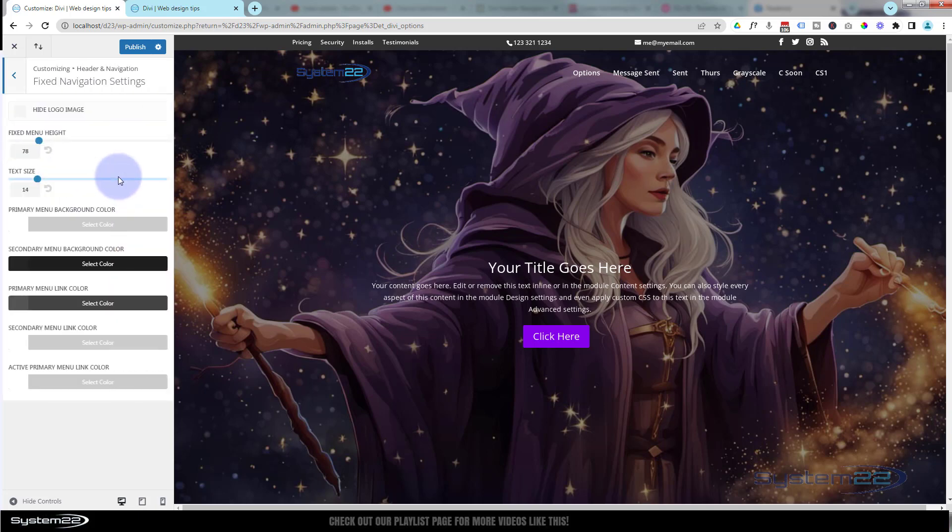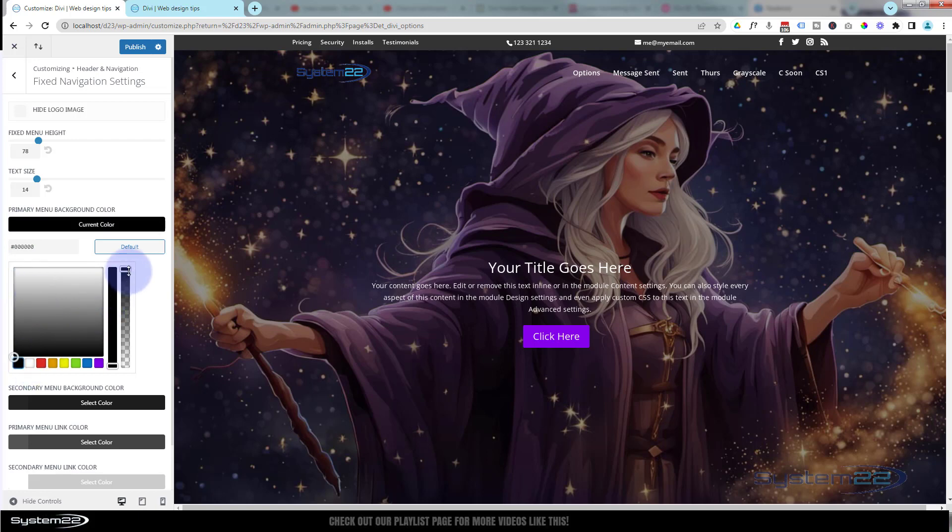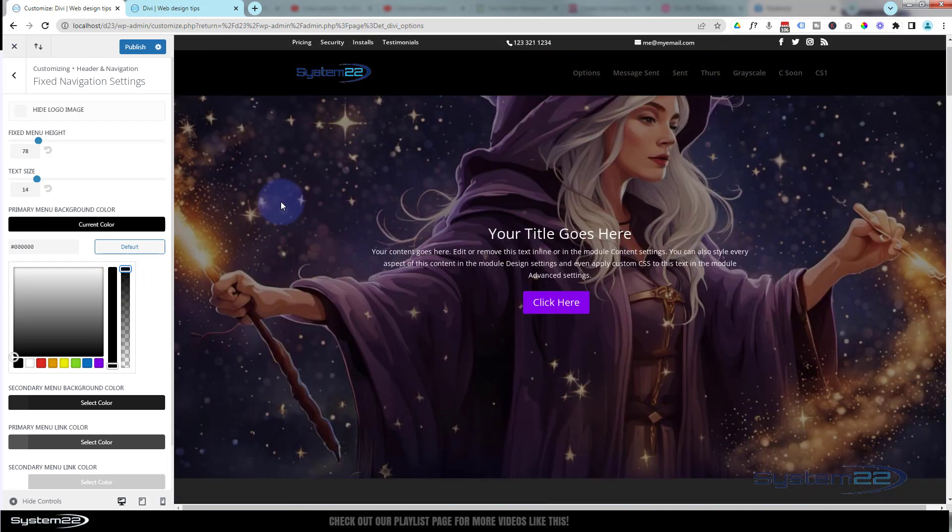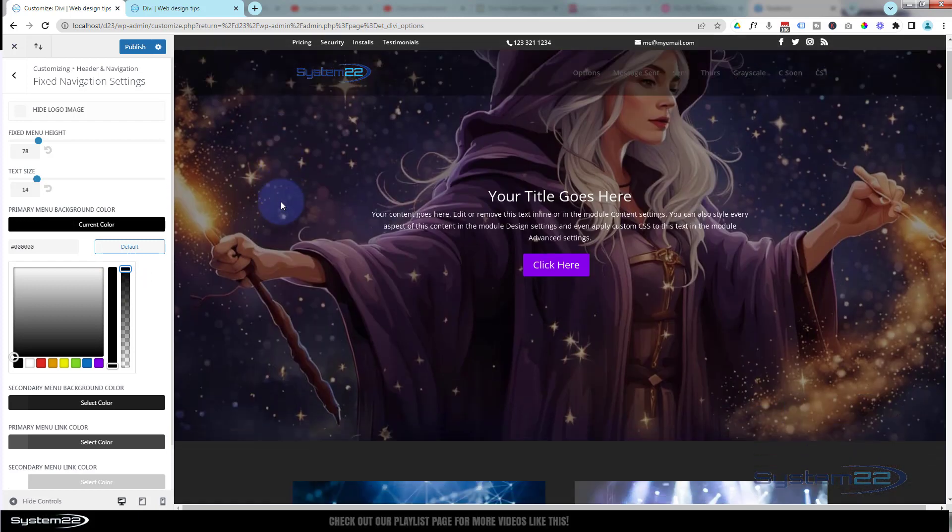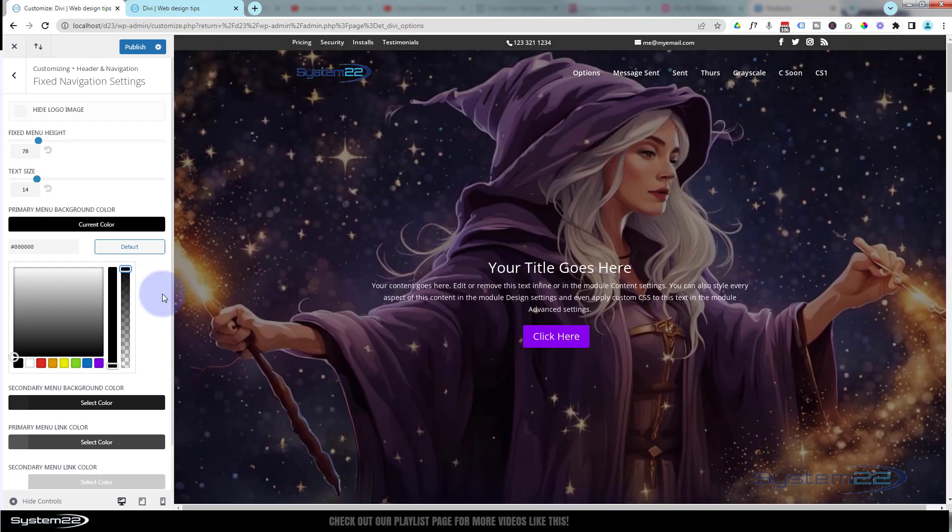So let's say I want that to turn black when we scroll down. I want to go to primary menu background color. Right now it's set to white. I'm going to change it to black. Make sure my opacity is up there. When I scroll down, as you can see, it's filling in black, which is just what we want.